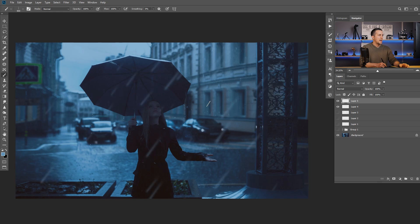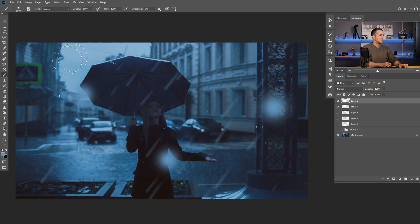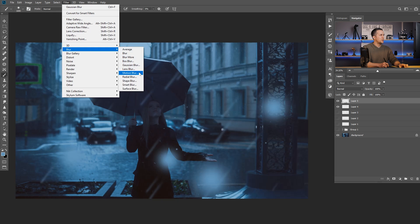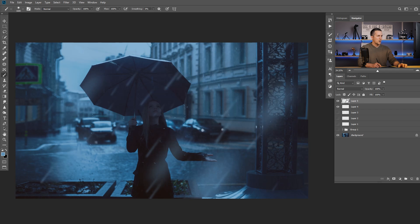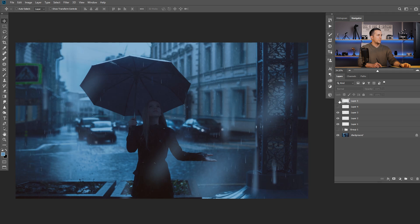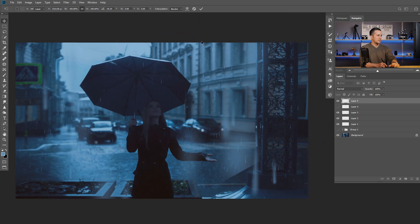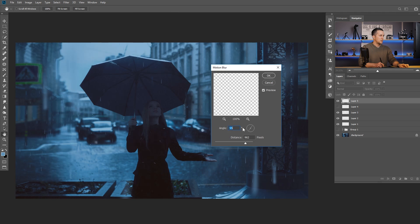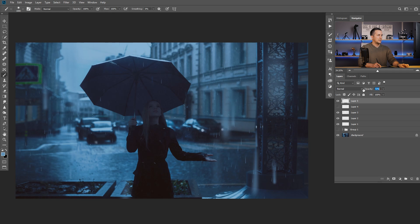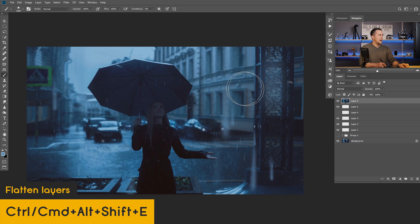Rain brush number 10 is basically just some kind of dots. I like to use it really big and then go to Filter > Blur > Motion Blur and blur it a lot using the appropriate angle. This creates an effect that looks like rain is so close to the lens that it's really blurred out — almost like a bokeh effect, as if it's right up against the lens.